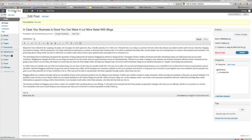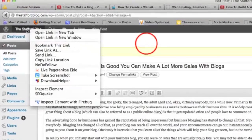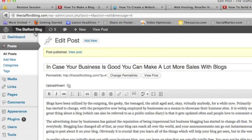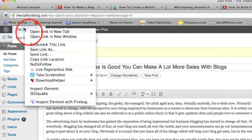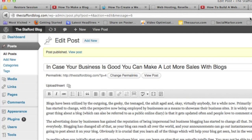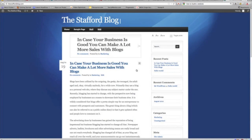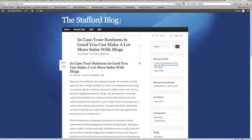And we can take a look. You can always, if you go up here and you right click where it says the Stafford blog and open the link in new tab, this way you can see. You can still make your edits but see what it looks like. And there you go.